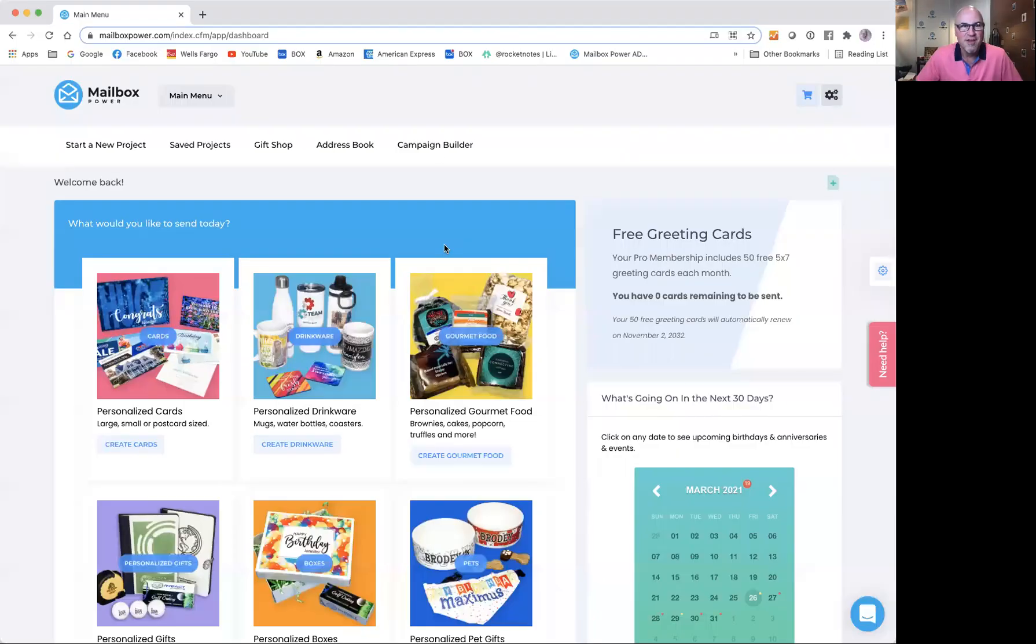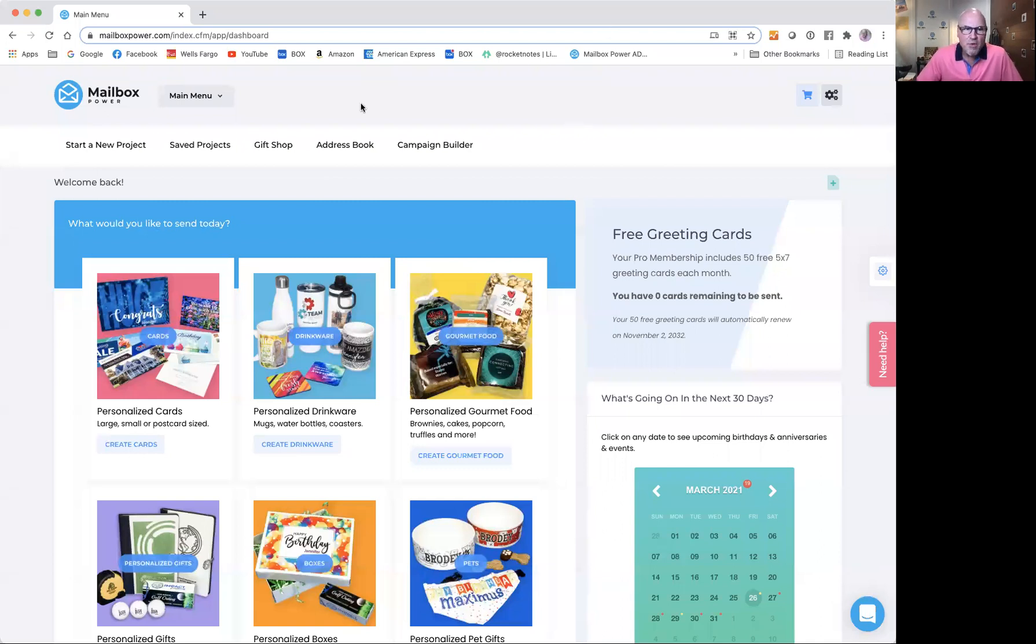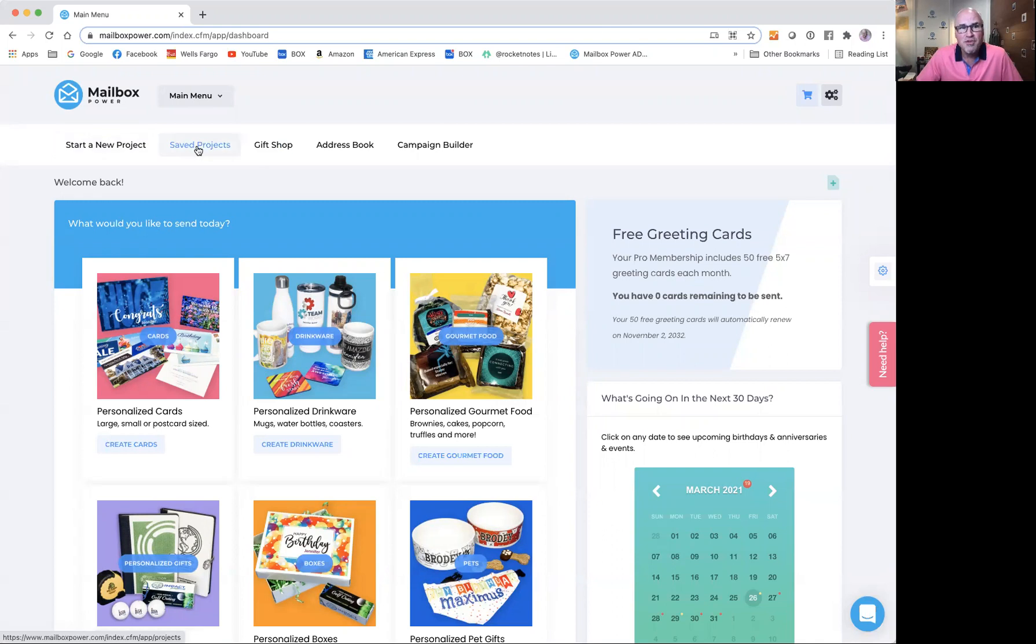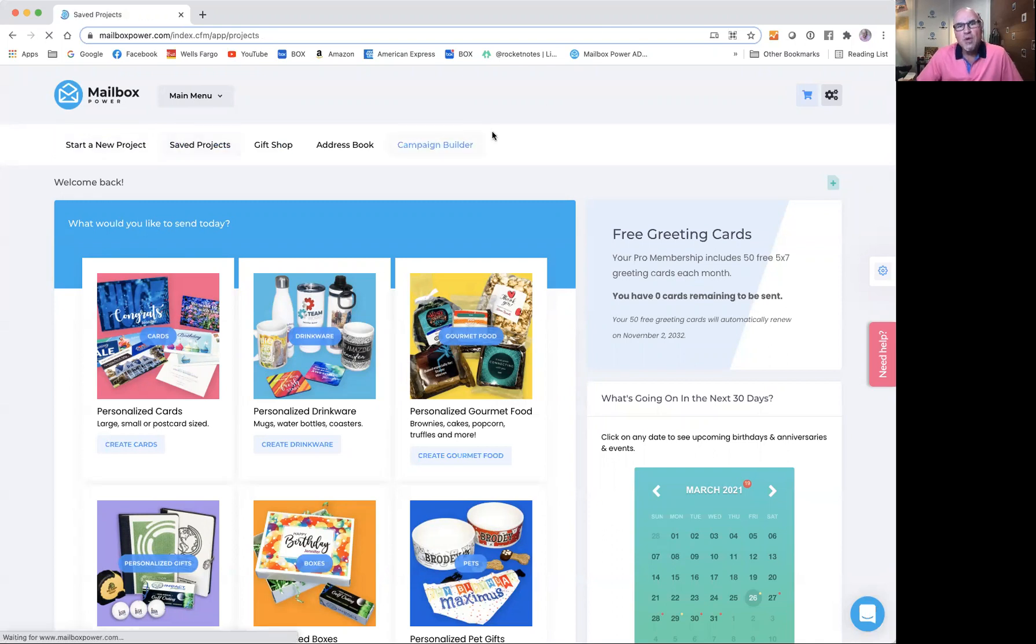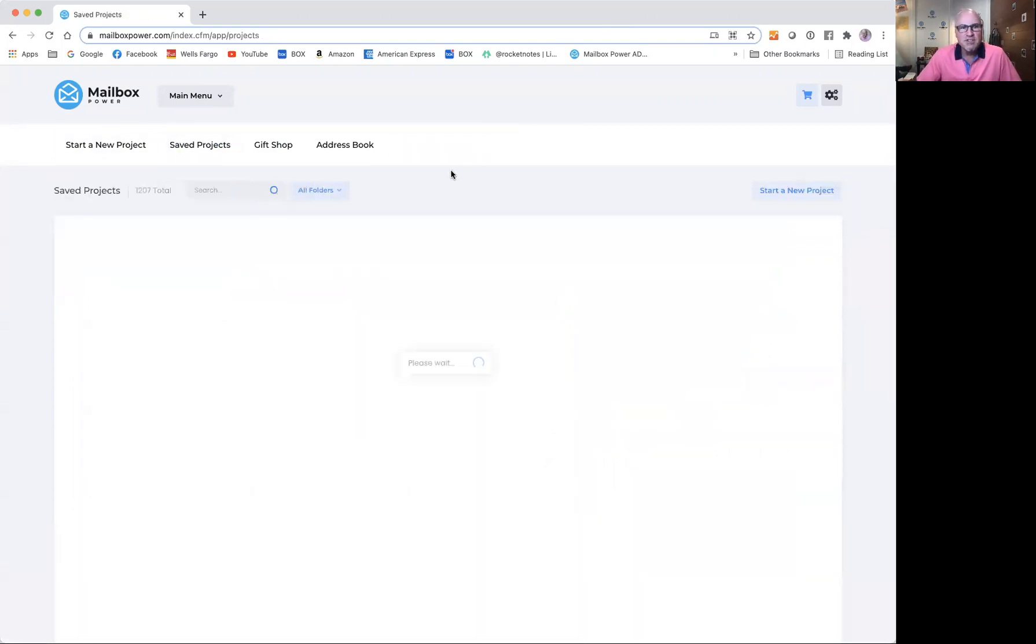So let's go ahead and just get going on this thing. Here we are in the mailbox power system, and we're going to go right here to saved projects at the top.